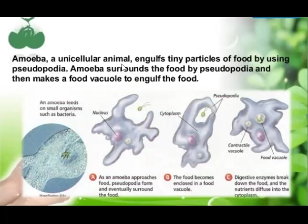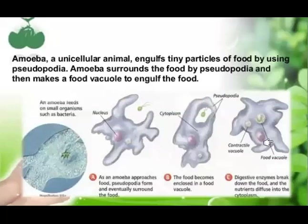Amoeba is a unicellular animal — its whole body is made up of just one single cell. It feeds with the help of pseudopodia, which are also known as false feet. These are some methods by which different animals take in the food they feed upon.